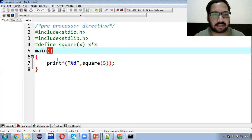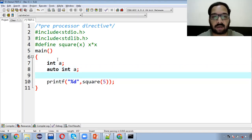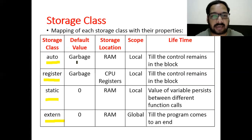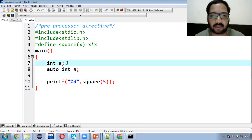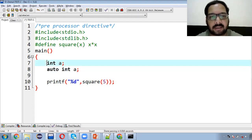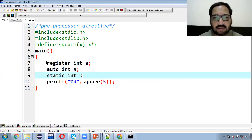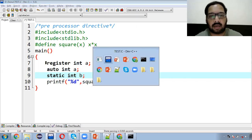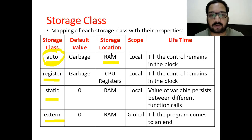Ek chhota sa example dekhein — jaise abhi aap likhte hain 'int a', to ab aap likh sakte ho 'auto int a'. Aapke dimaag mein ek question hoga ki aaj tak humne storage class use nahi ki, to abhi tak kaun si storage class use hoti thi? To yeh jo pehli storage class hai, this is default — agar aap apne variable ke saath koi bhi storage class use nahi karenge, to automatically auto storage class kaam karti hai. Register banana hai to register use karenge, static use karna hai to static. Ab agar hum auto ki baat karein to iska storage location hota hai RAM; register ka storage location hai CPU registers; static ka bhi RAM aur external ka bhi RAM hota hai.